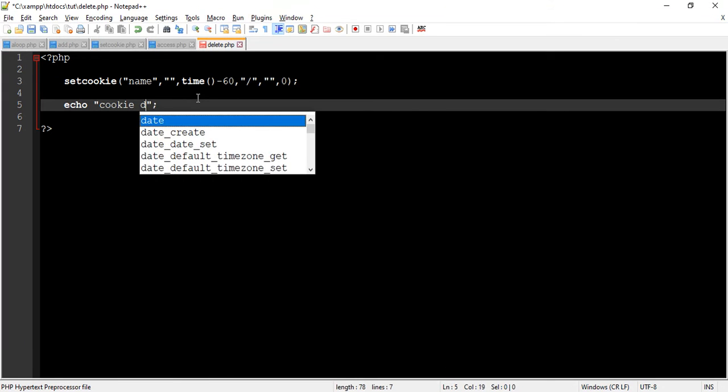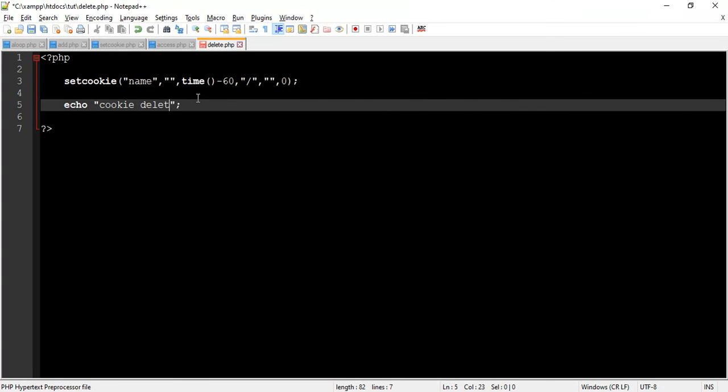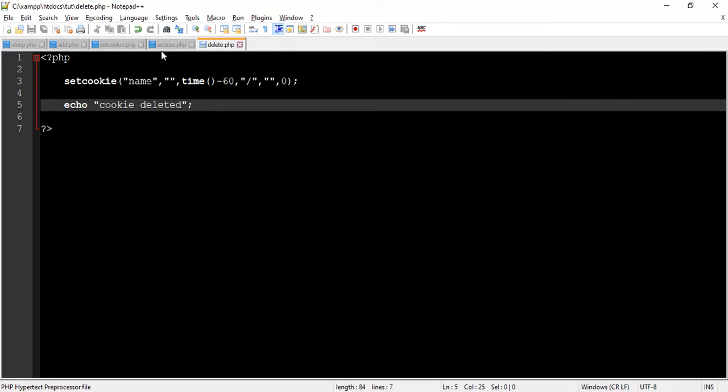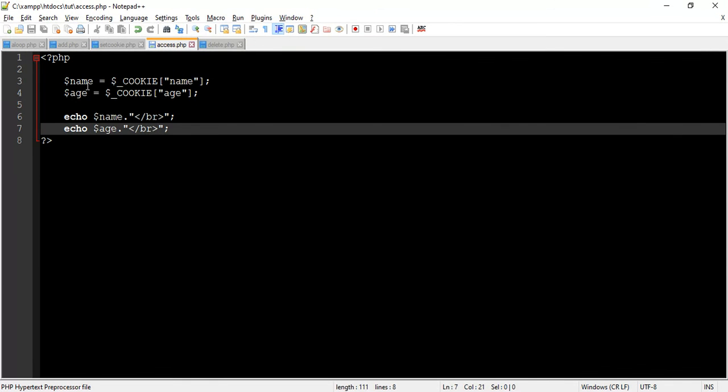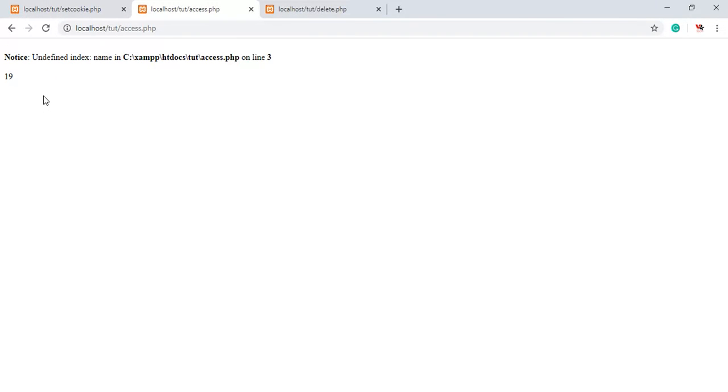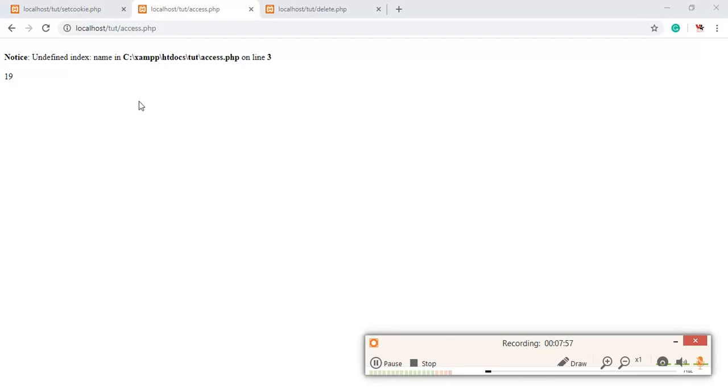So here we try to delete name cookie. Let's save the program and see the output. You can see cookie is removed. To check cookie is removed or not, we execute the program which we wrote to access the cookie. Let's run it. As you can see, only age is printed because we removed name cookie.